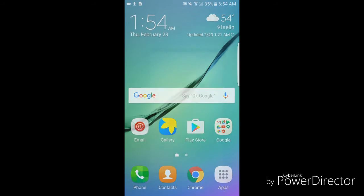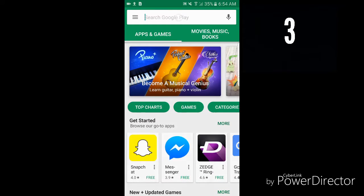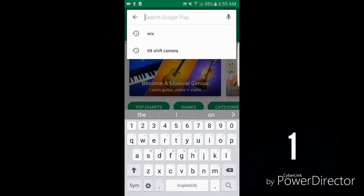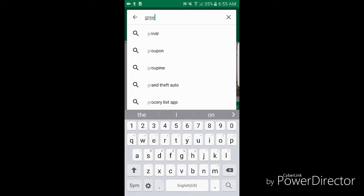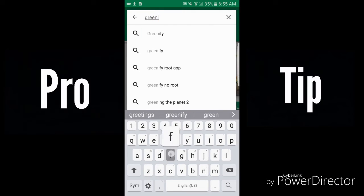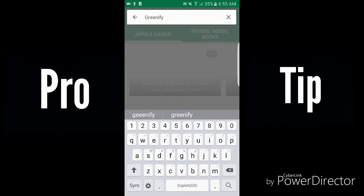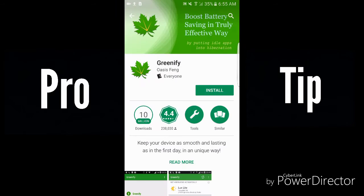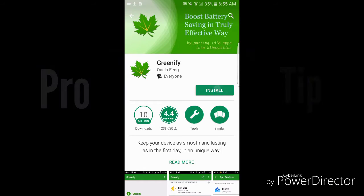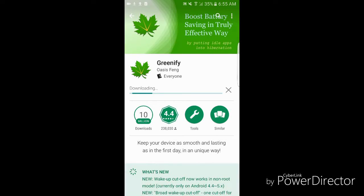Big pro tip that I can show you guys - downloading an application called Greenify. I came across this application, I love it. It absolutely saves battery life for your phone.